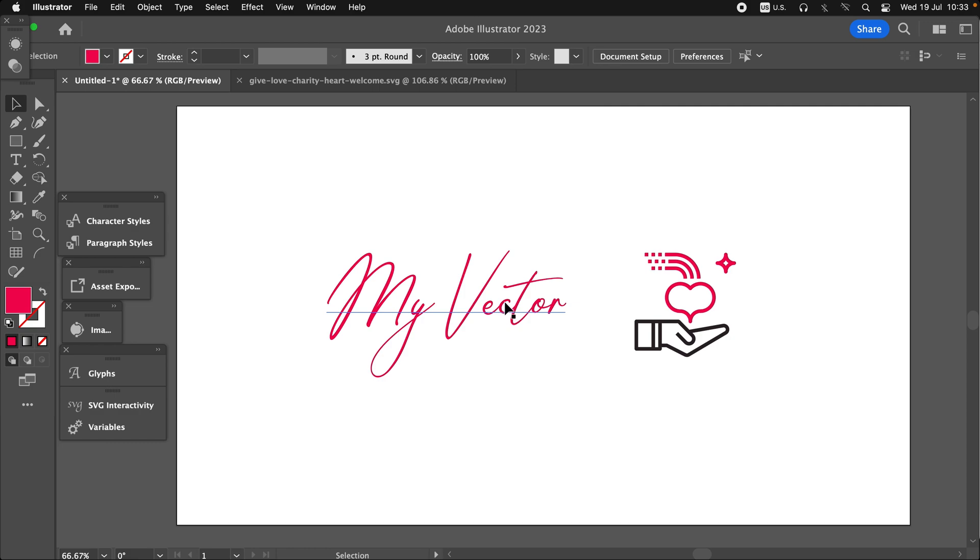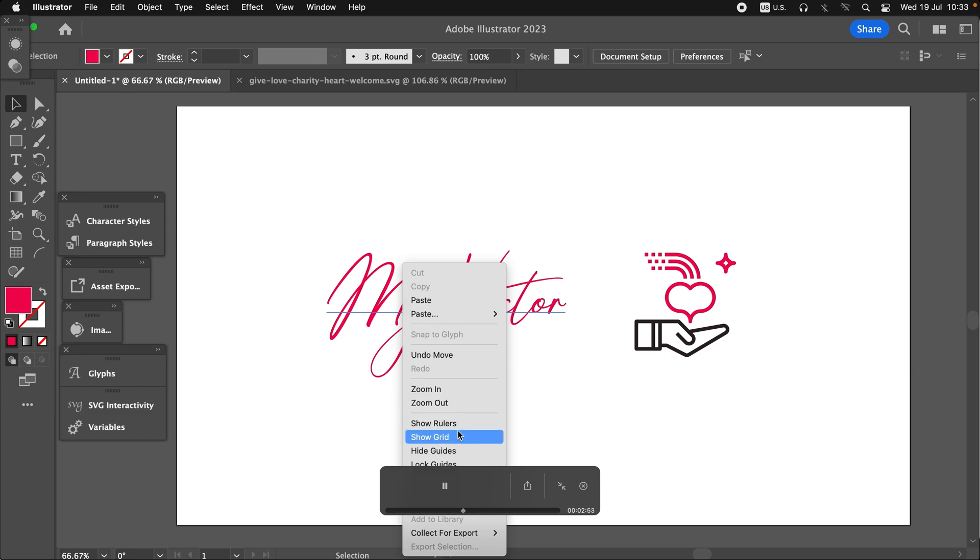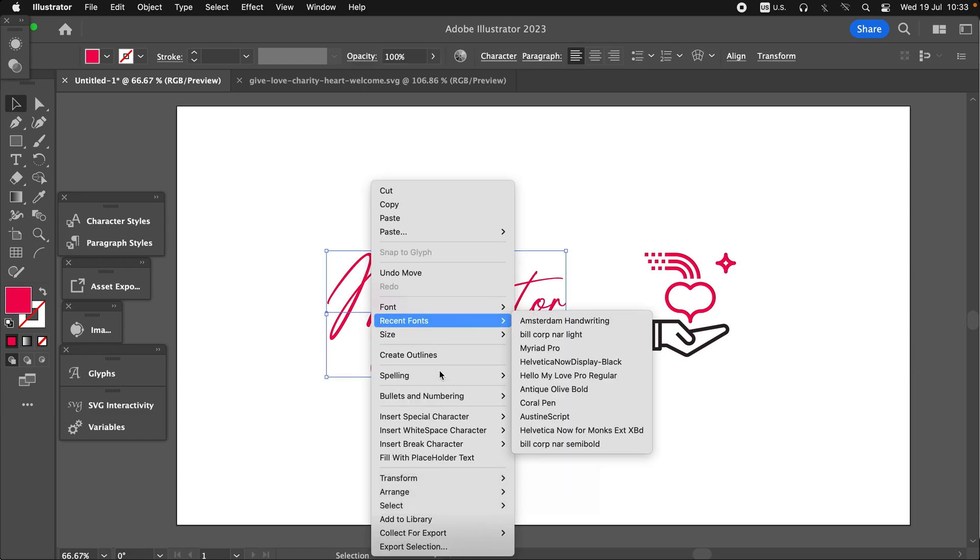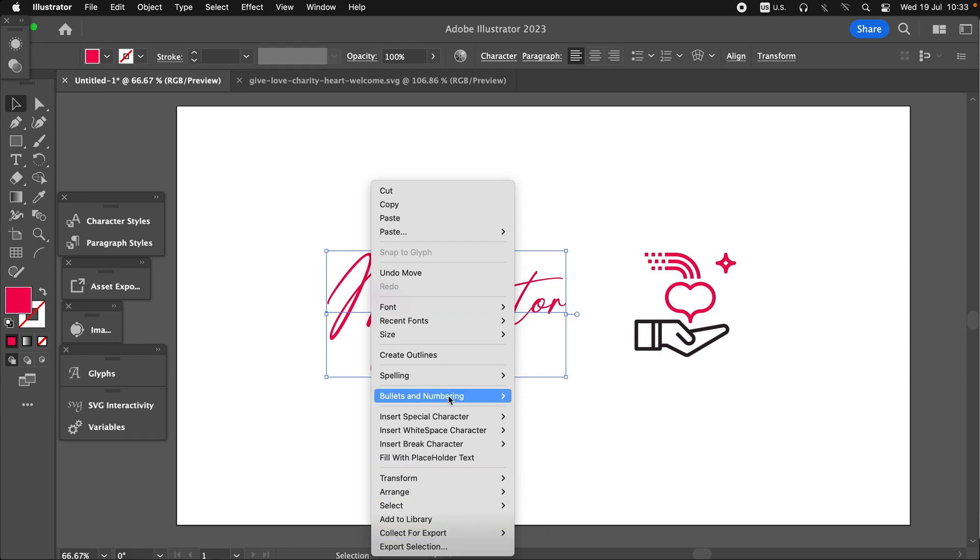So we're going to add the font into a path. To do this, we need to create outlines for this font.